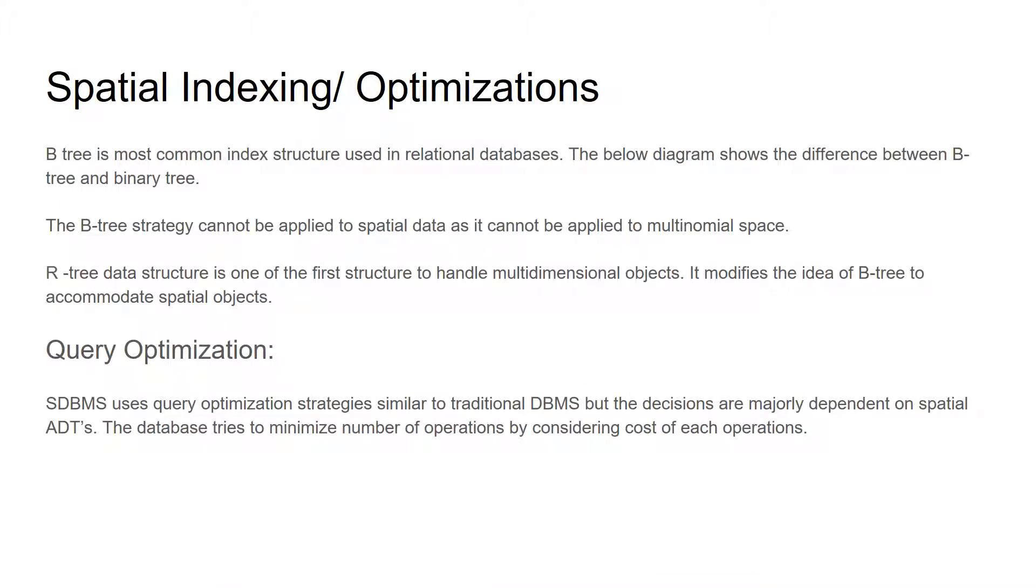Now we will discuss how spatial databases perform indexing and optimization. The spatial database system uses B-tree as an index structure for optimizing the search time. B-tree strategy cannot be applied to spatial data as it cannot be applied to multinomial space.